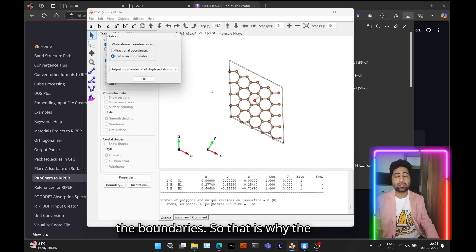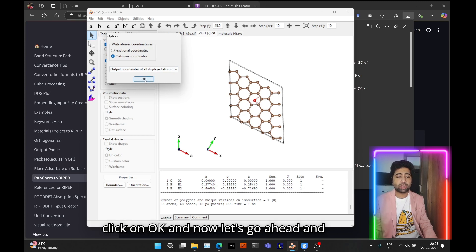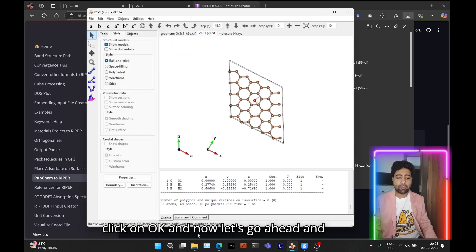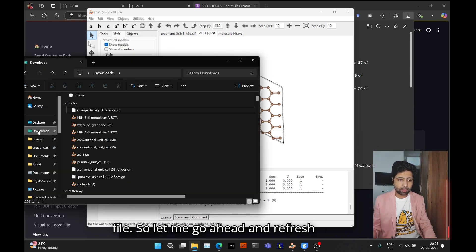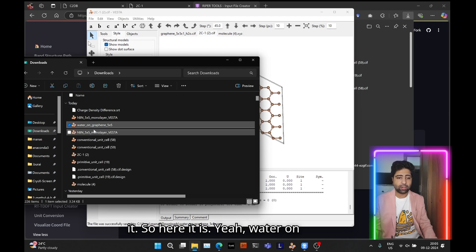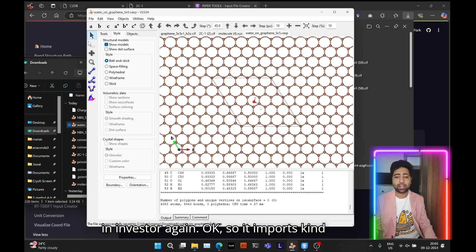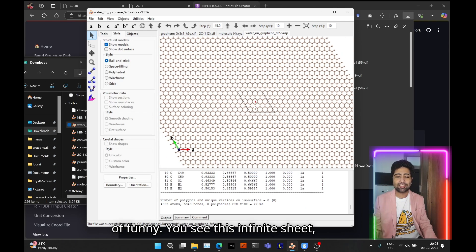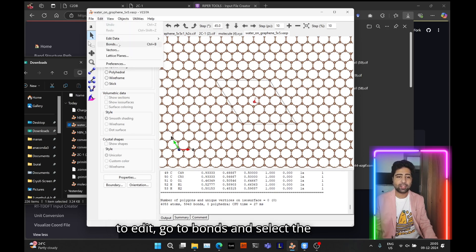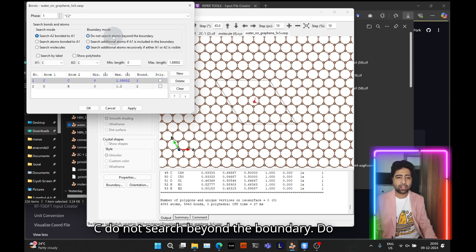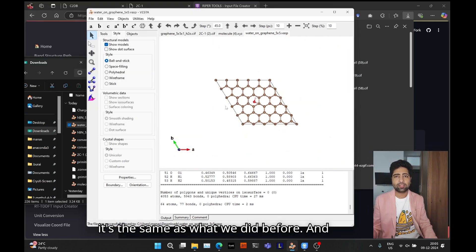Set the atomic coordinates to Cartesian coordinates. The most important part: if you select 'output current unit cell', in my experience it does not export the water molecule coordinates — it only exports graphene's coordinates. Instead, select 'output coordinates of all displayed atoms'. But when you do that, make sure you don't have spurious periodic image atoms at or beyond the boundaries — that's why the earlier steps were critical. Click OK.